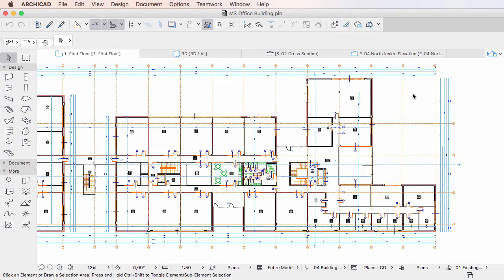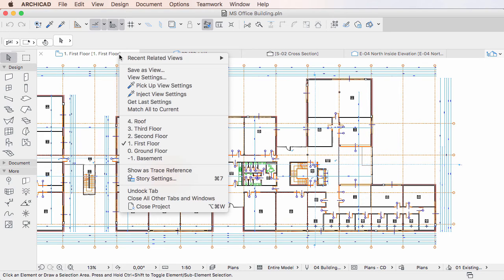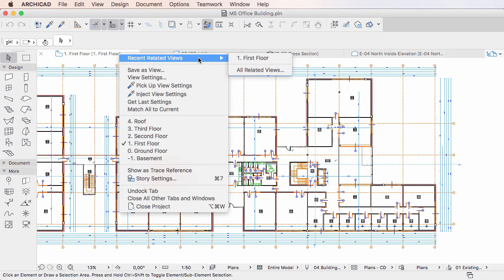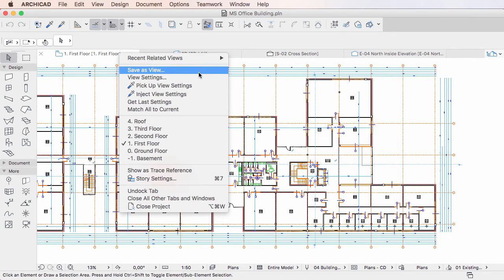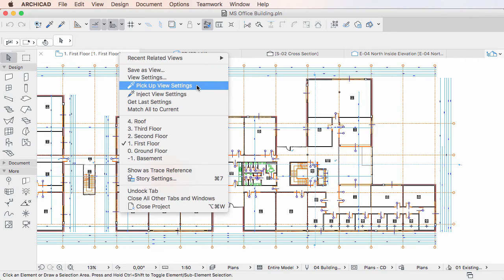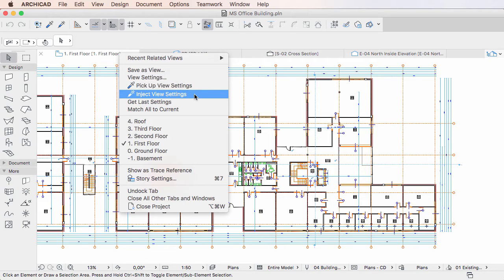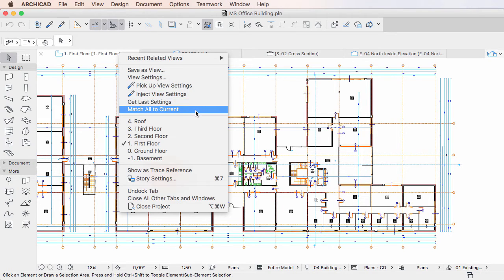This video clip explains how the new tab context menu commands work in ARCHICAD 20. ARCHICAD 20 introduces multiple new context menu commands for Tabs showing Viewpoints and Views.